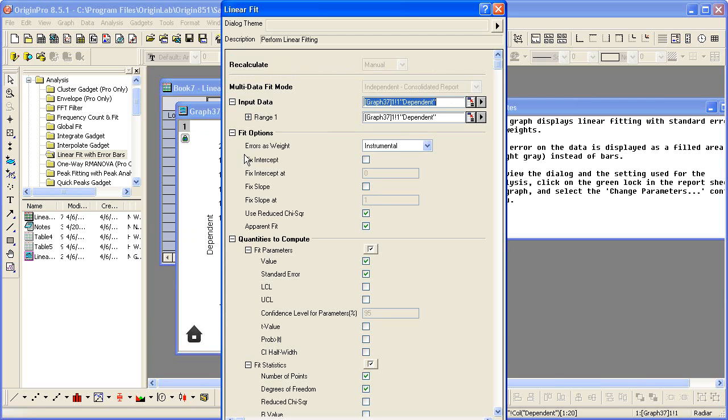Selecting change parameters will open the linear fit dialog. Here we see errors were used as weight. We can look at the quantities that were computed.